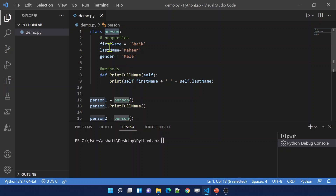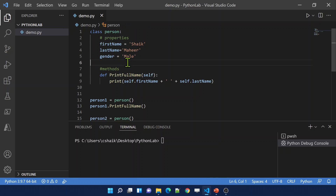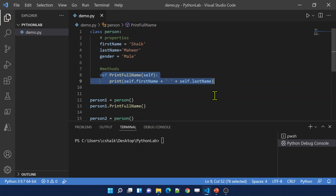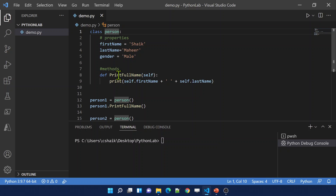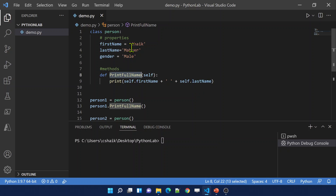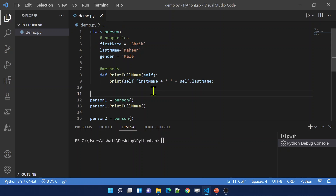In this Person class, the person will have first name, last name, and gender — all these are like properties. Getting the full name of the person is one function or method I created inside that class, so whenever I create an object for this Person class I can call this method from that object to get the full name of that particular object.